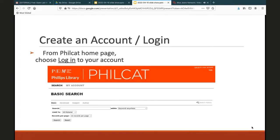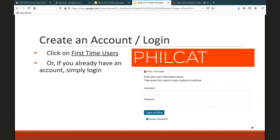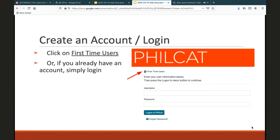From the Philcat homepage, press login or my account. If you don't already have an account, you can click the first time user link to create one. Otherwise, just log in. Remember, your username is your email address. If you do not have an email address, you'll need to contact us by phone so we can create an account for you. Our phone number is listed on our website and will be provided on the second to last slide.